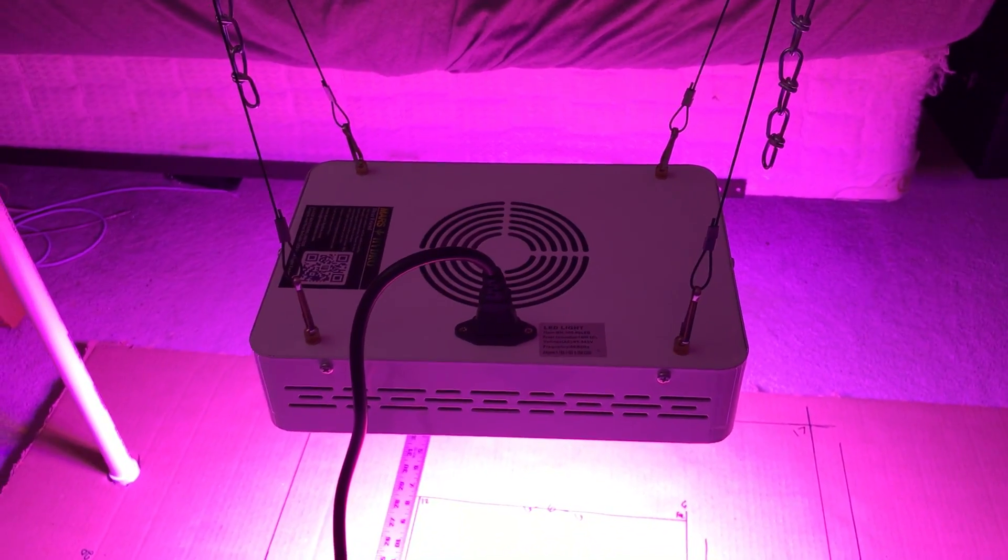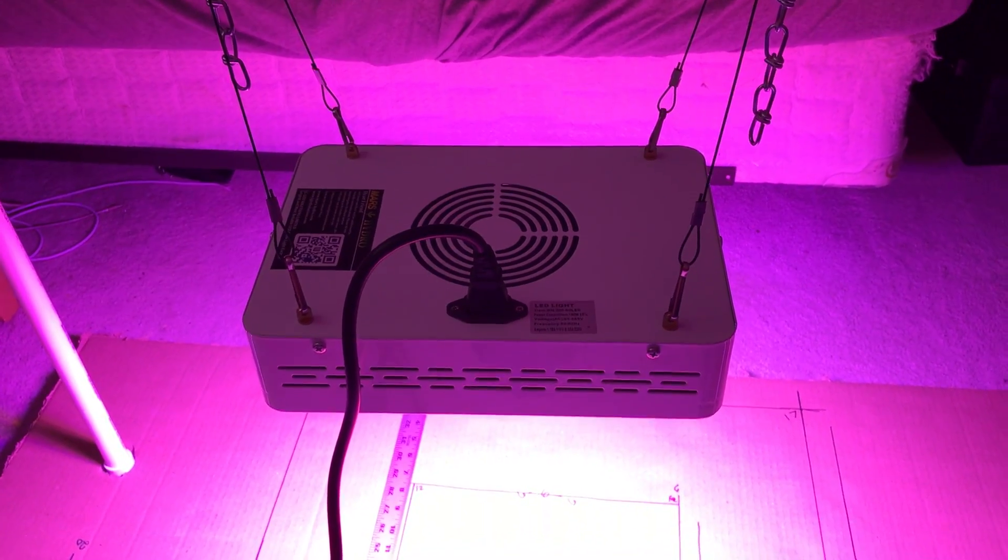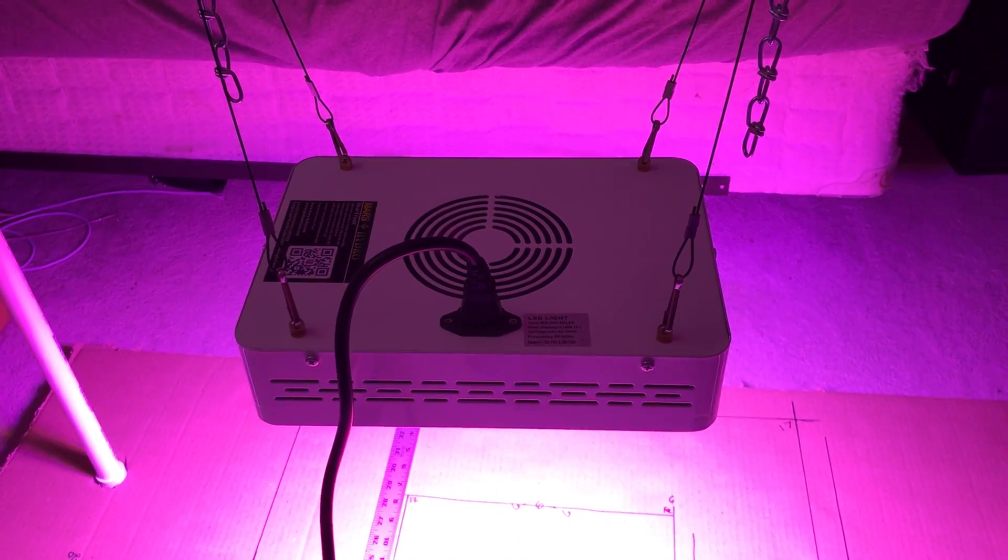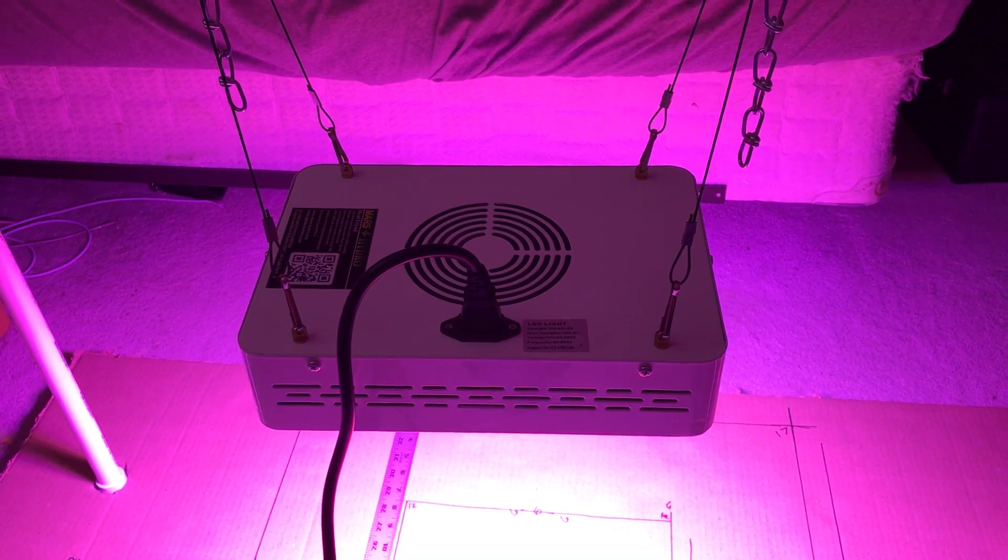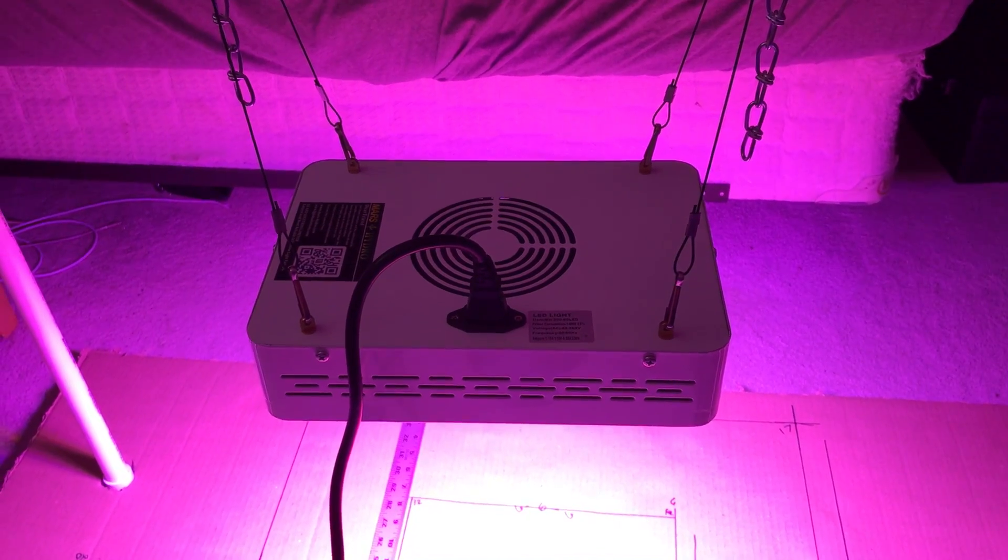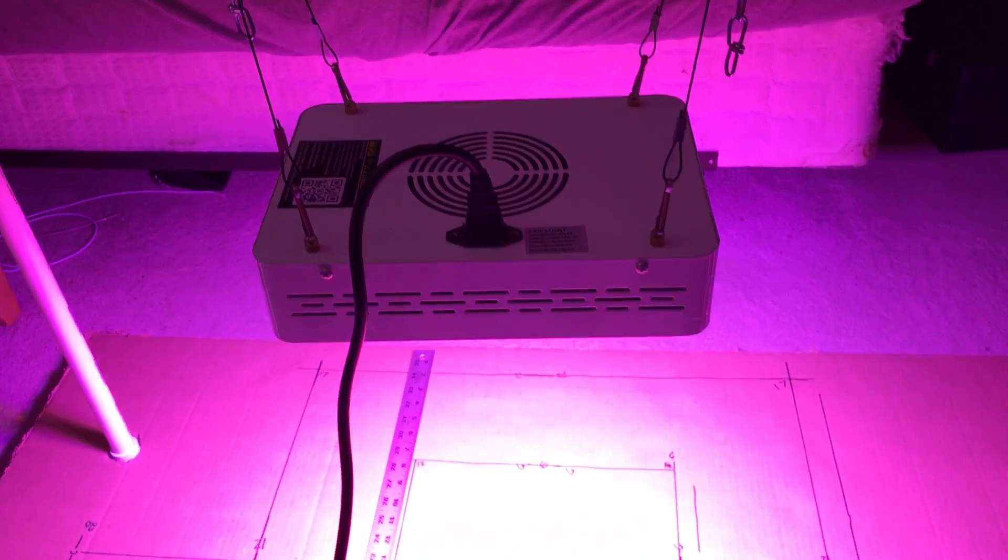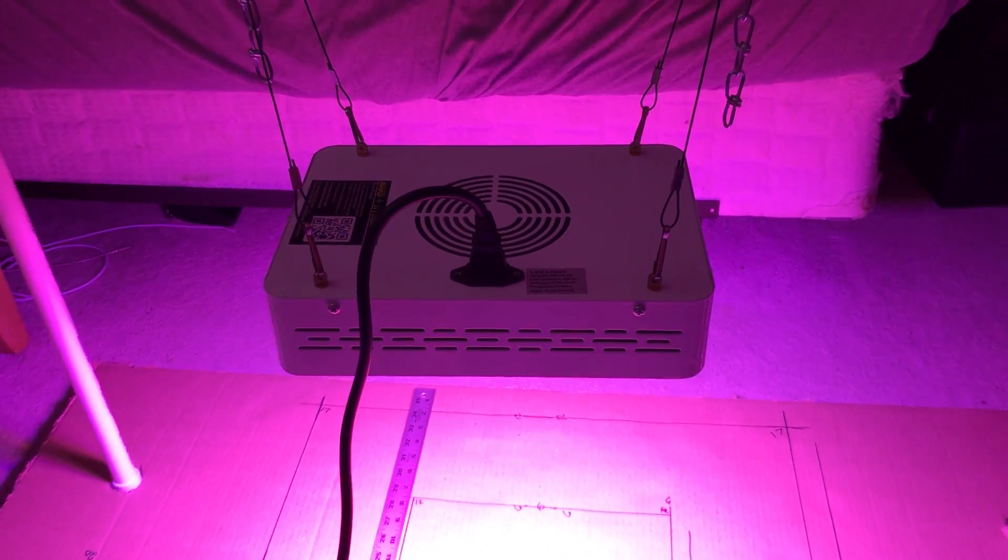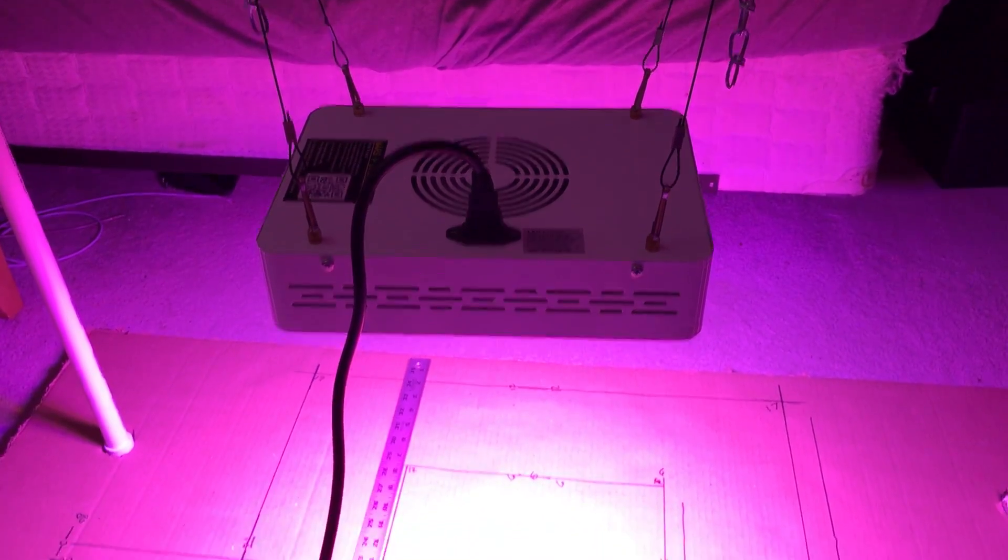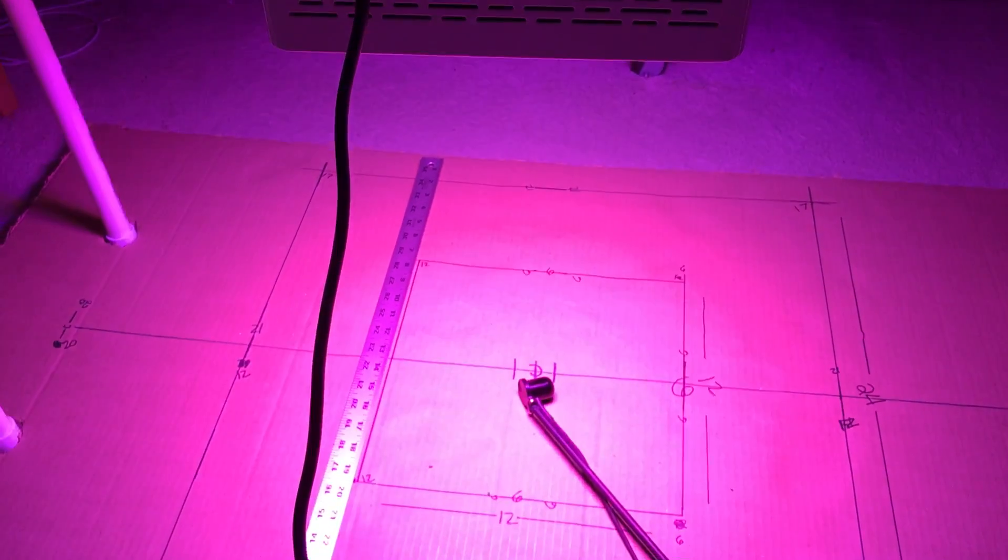Hi guys. Today we'll be testing the Mars Hydro 300 Watt.